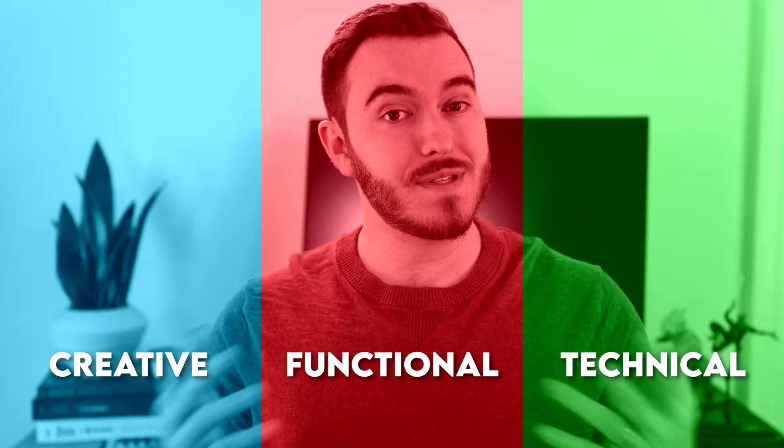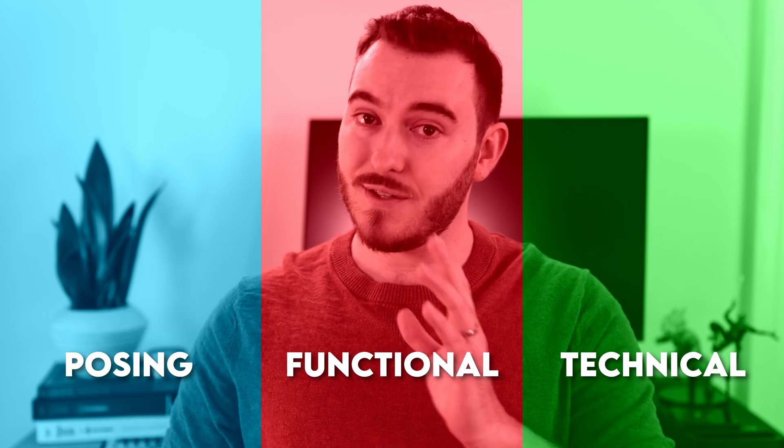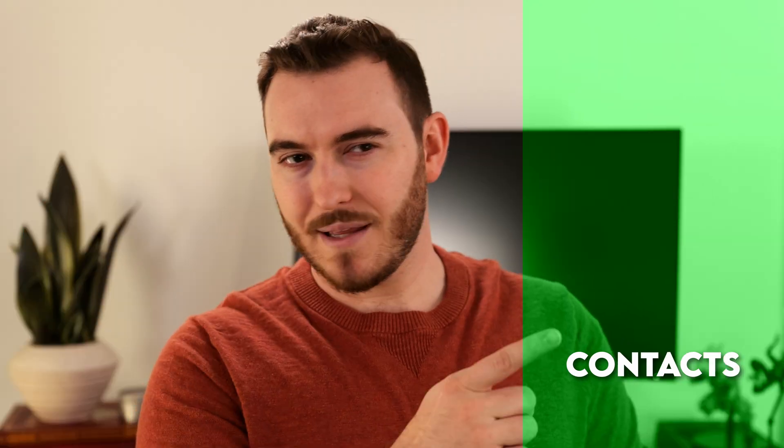Those three categories are creative, functional, and technical changes, or more specifically for our examples: posing, jitter, and contacts. This will be like the feet contacting the floor or hands contacting objects, things like that.